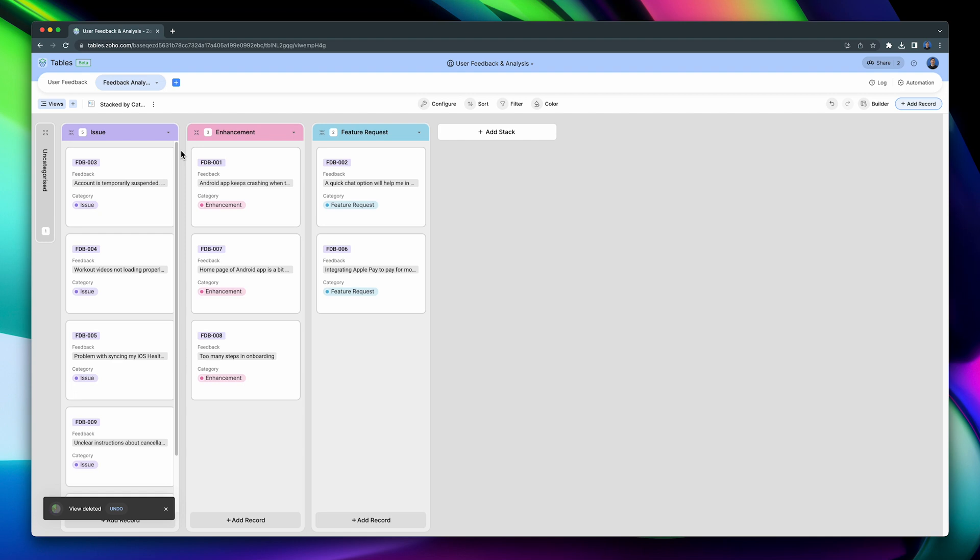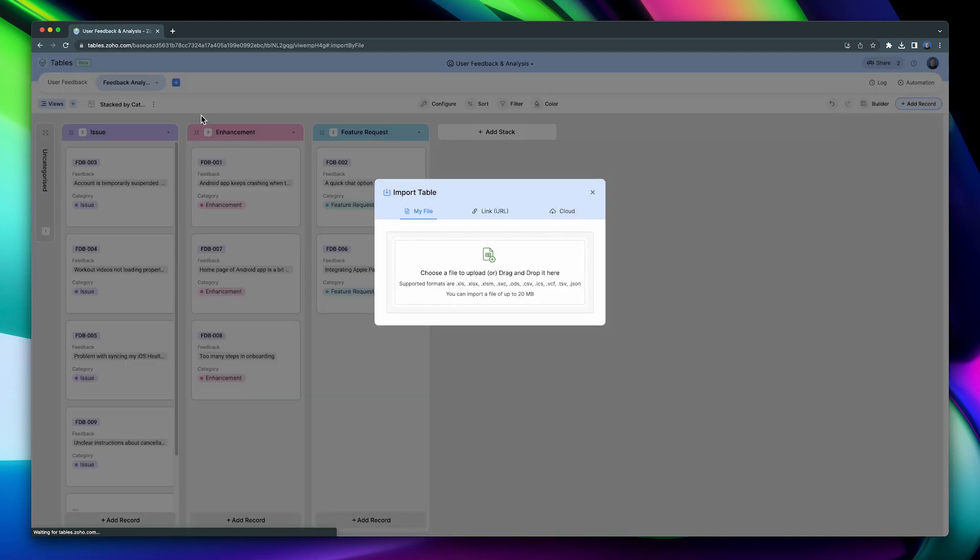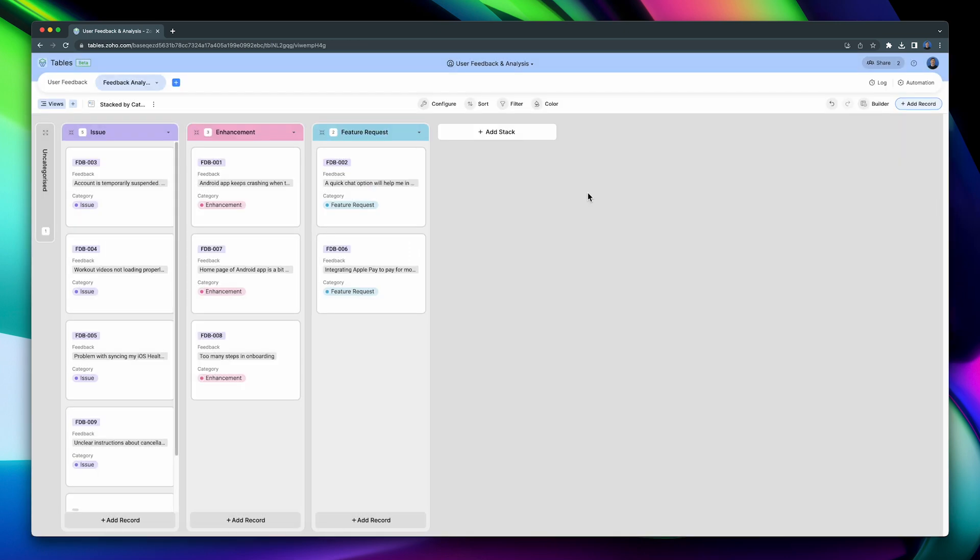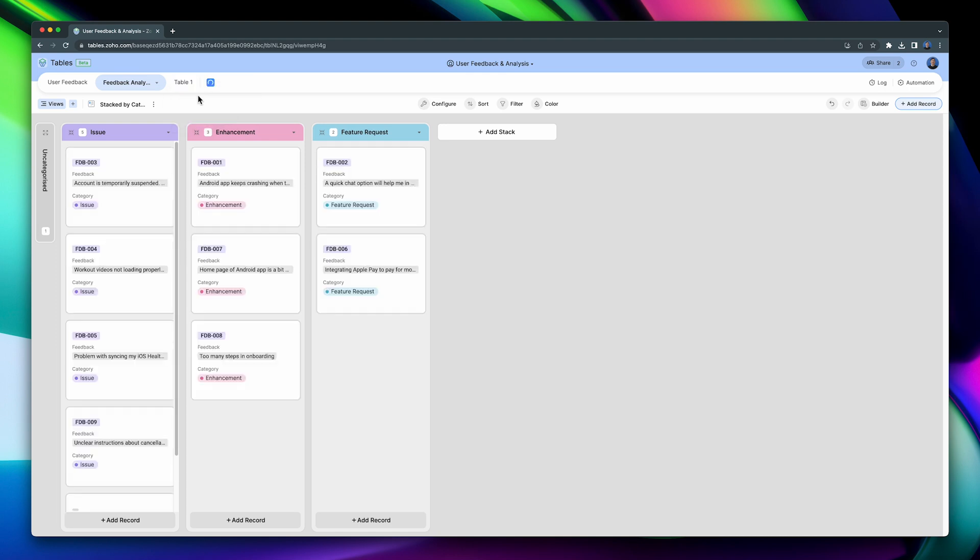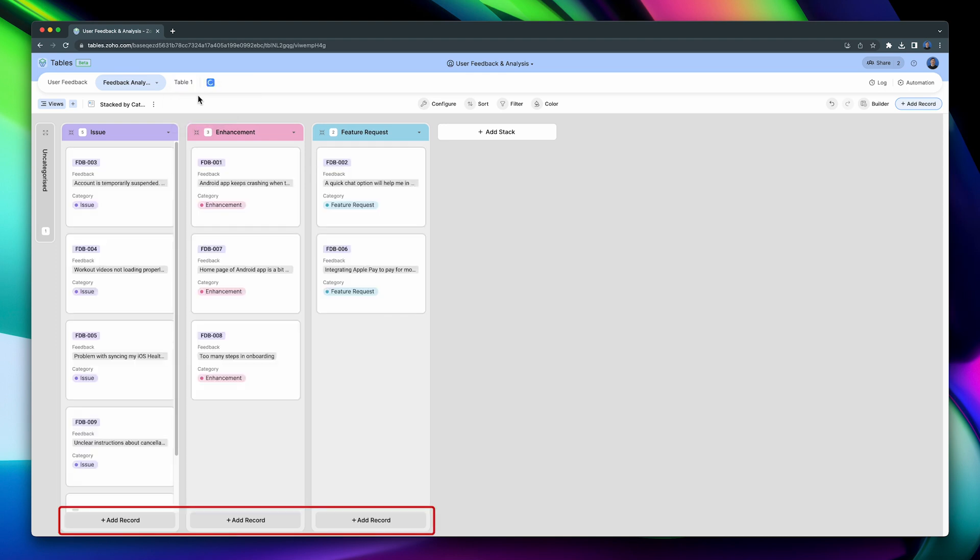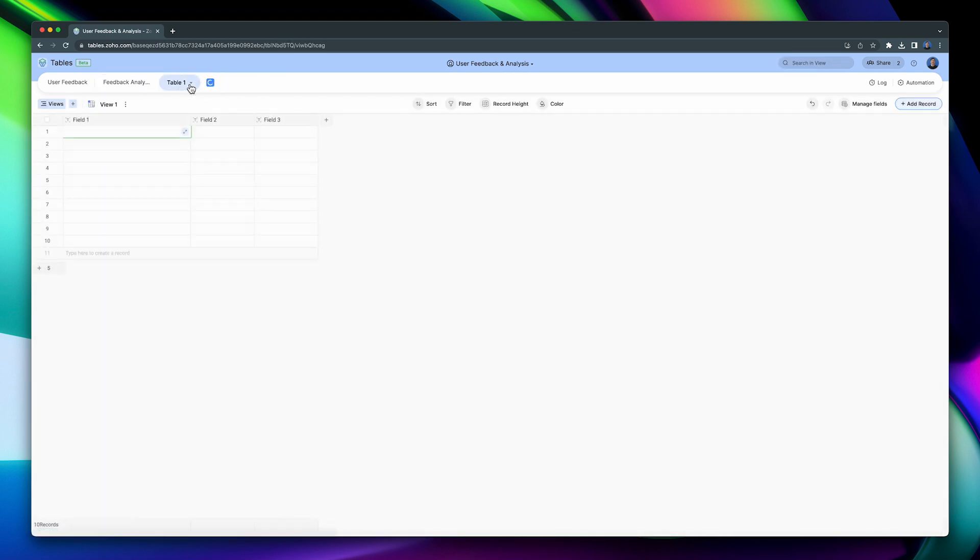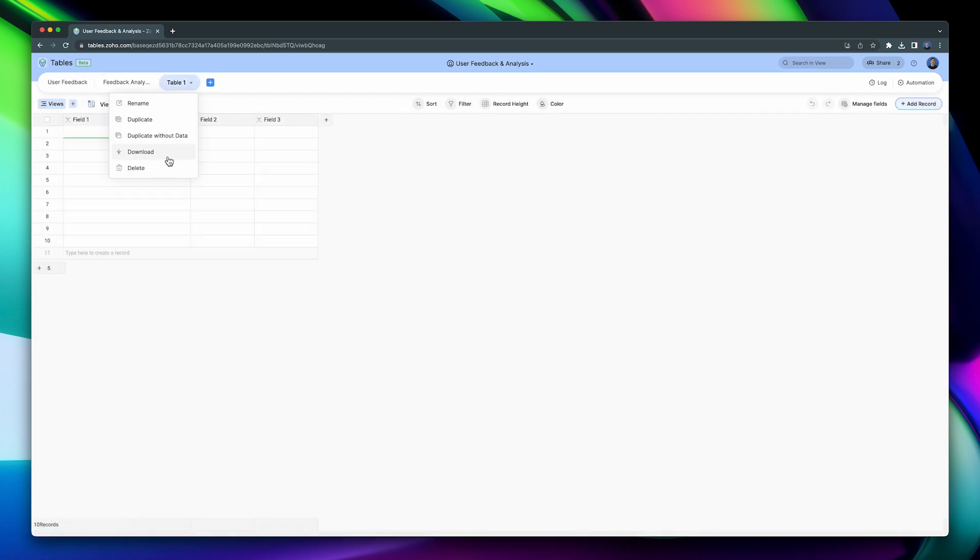If you want to add a new table to your base, click on this button. Then select if you want to start with an empty table or import a file. You can import spreadsheets and CSV files that you already have from your computer or from the cloud. Let's go back and create a blank table. Here you can start adding new records and link them to the other tables. To delete a table, click on this arrow and then on Delete.